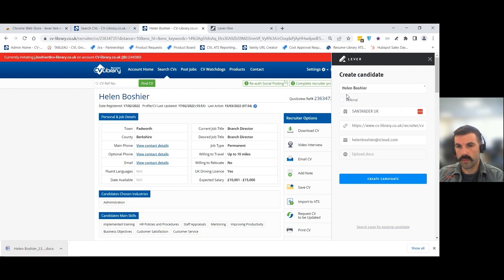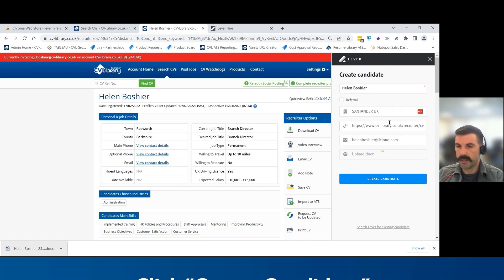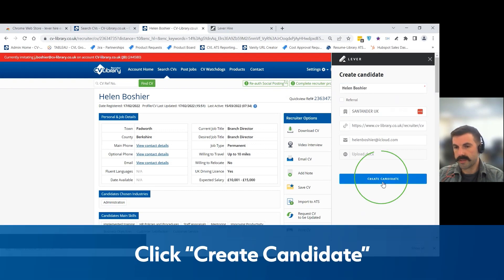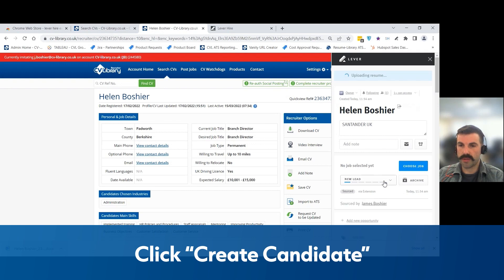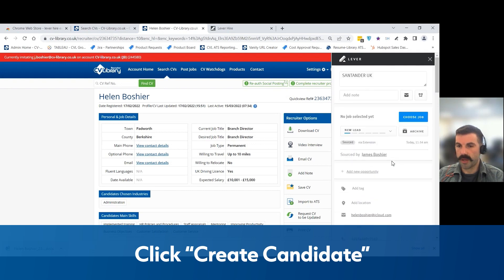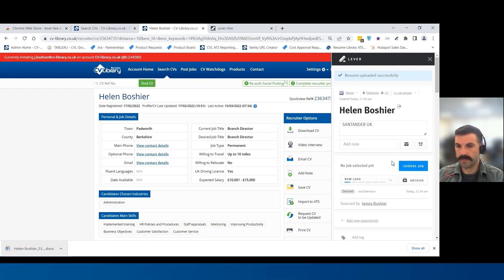As you can see, that then automatically fills in the candidate's name, company, and contact details. When you click create, you can then see additional information in there as well.